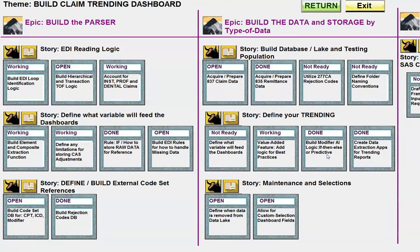I've included another task for modifier intelligence. From a provider's point of view, a modifier is a two-digit piece of data attached to a CPT code that can really greatly change the way a claim is paid. You want to make sure you can capture up to four modifiers — you can have up to four modifiers on one CPT code — and you'll find those in the 2400 loop of the 837.